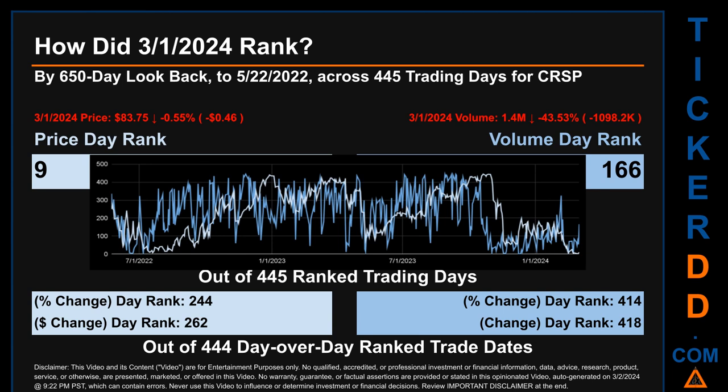Each of the 445 trading days were ranked amongst themselves by highest end-of-day price and volume, with a rank of 1 being the highest and 445 being the lowest ranked day. The line graph overlays price and volume's daily ranking, shown respectively in light versus dark blue across those target days. In this view, essentially the dips are good whereas the spikes are bad. The price's day-over-day percentage change, dropping minus 0.55% on the 1st of March, 2024, had a day rank of 244.